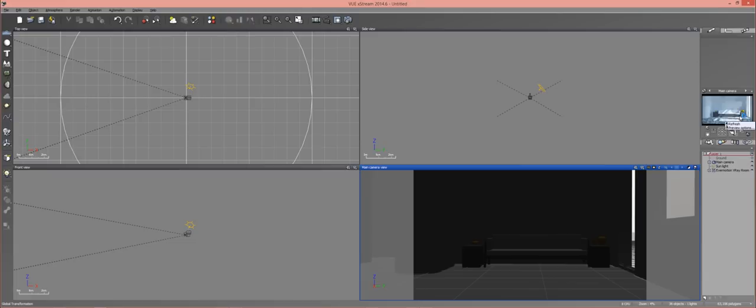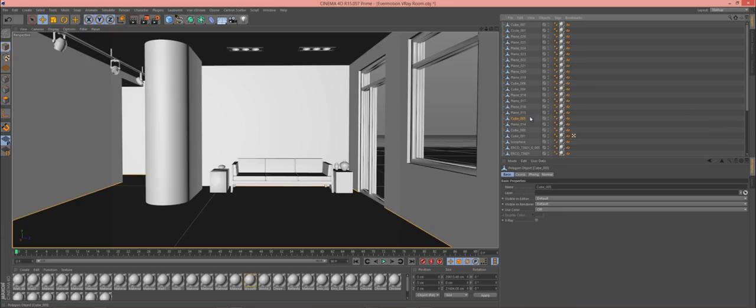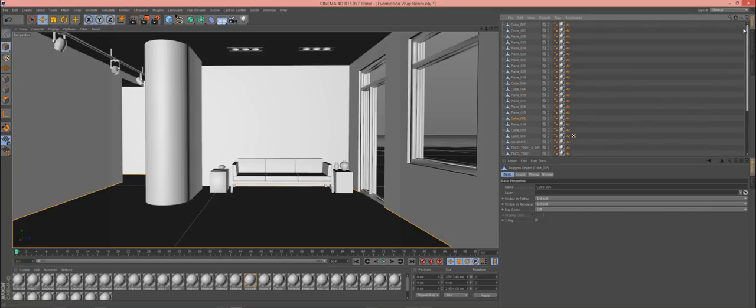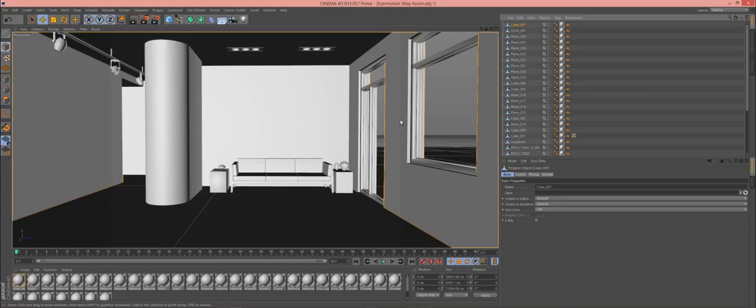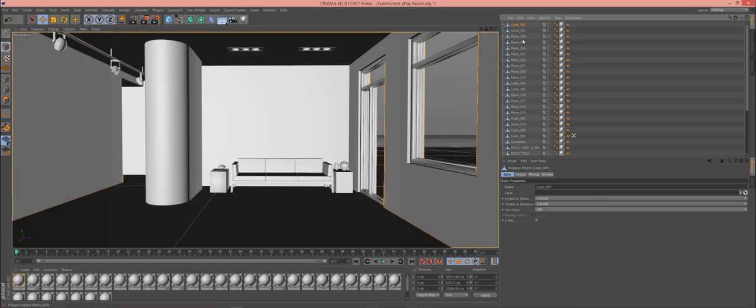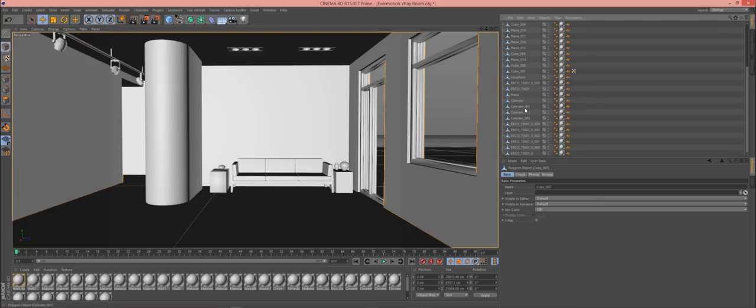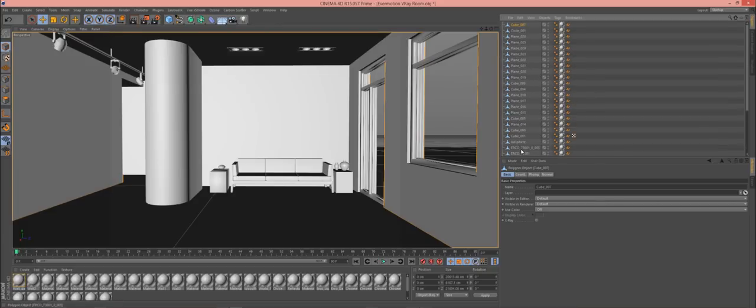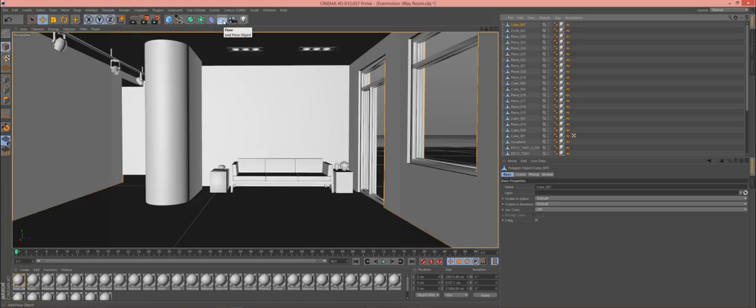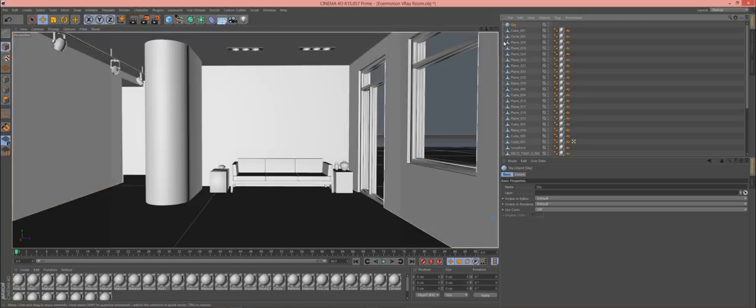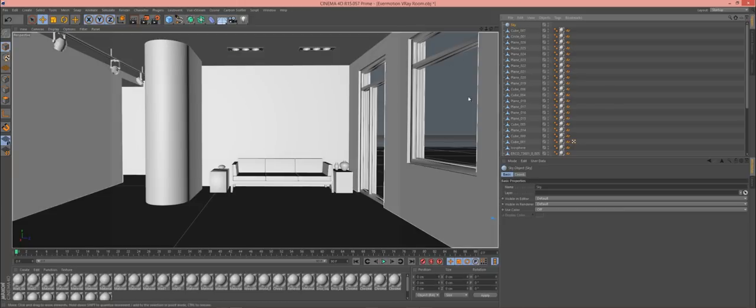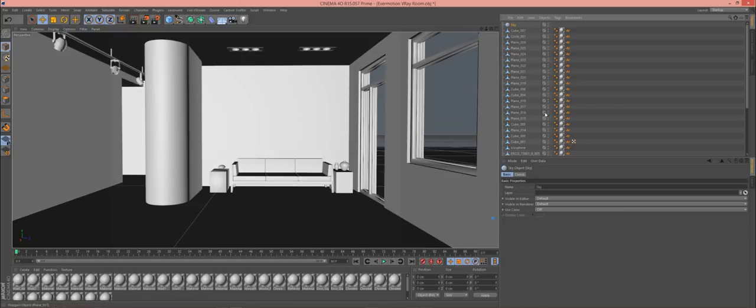So now Cinema 4D. So I have my scene loaded in here. And I have to have it loaded or else it wouldn't have worked in Indigo. But what you want to do is go to this floor plane right here or floor object and you just click and hold and then choose sky. That's going to put a sky in your scene.